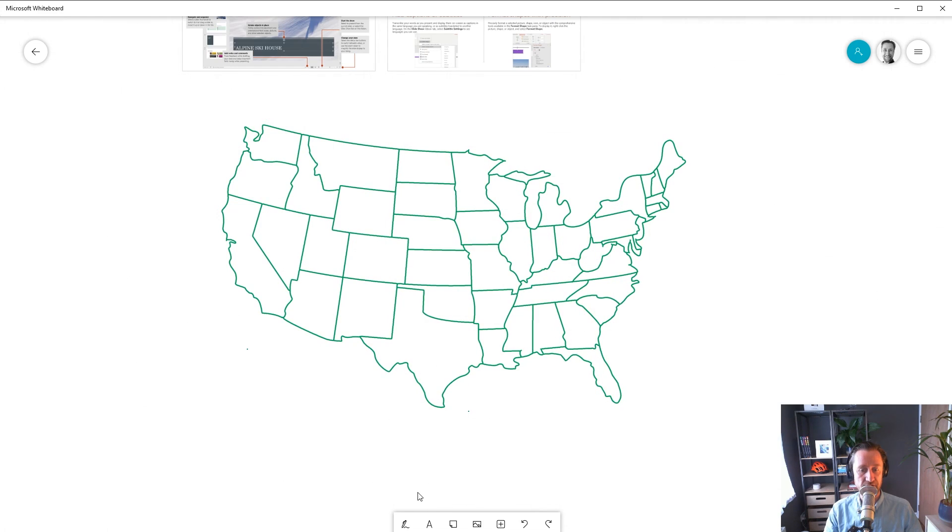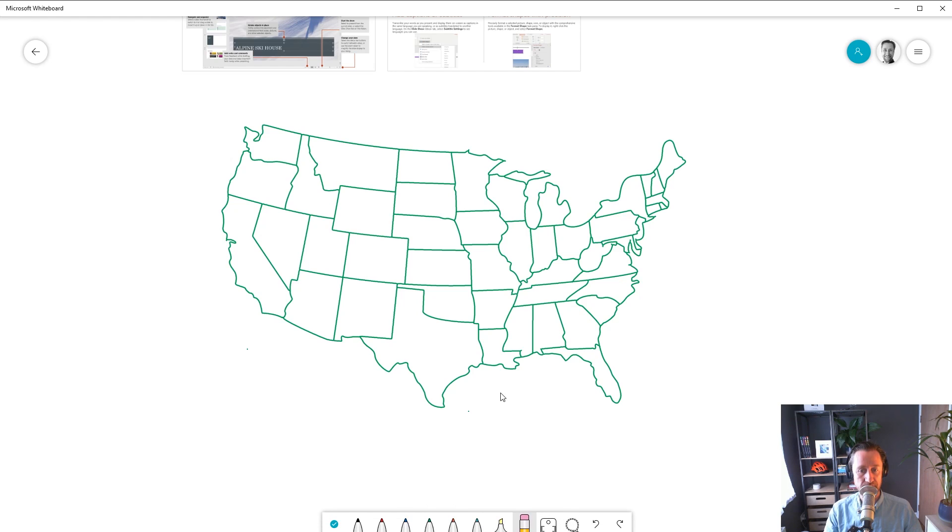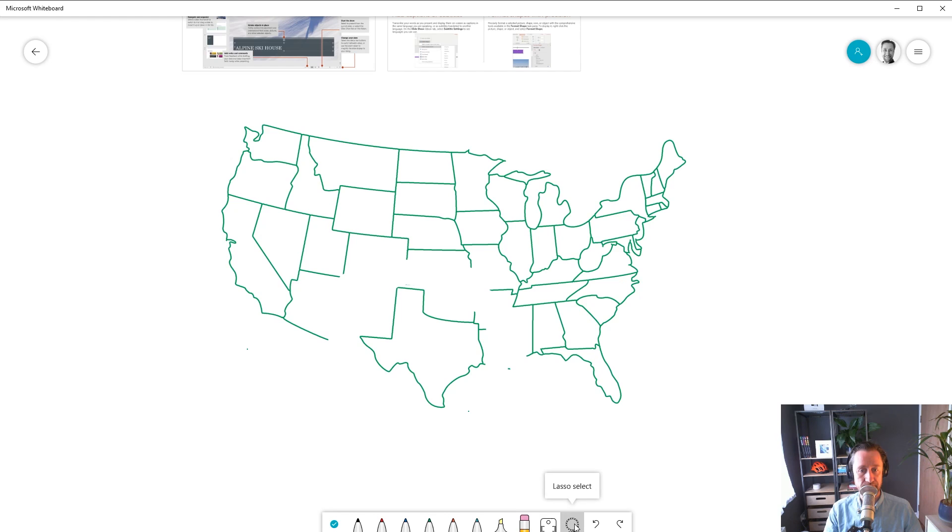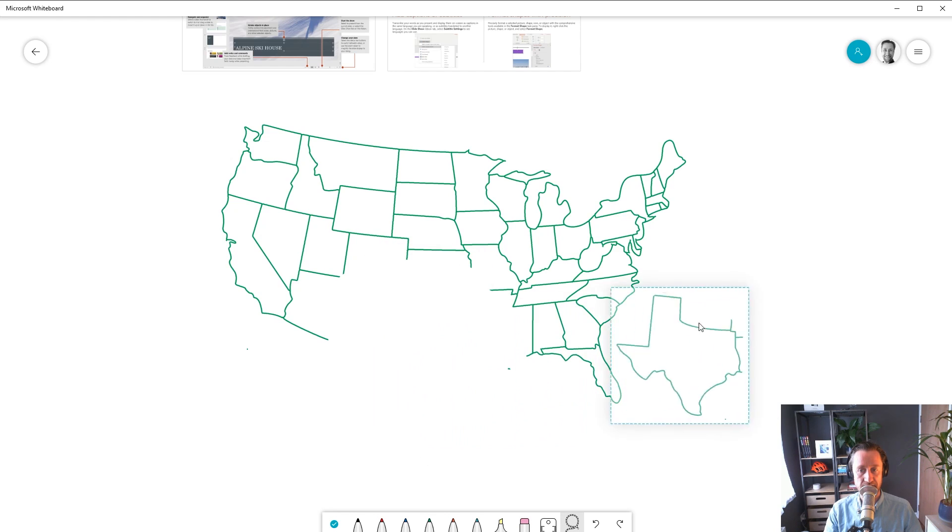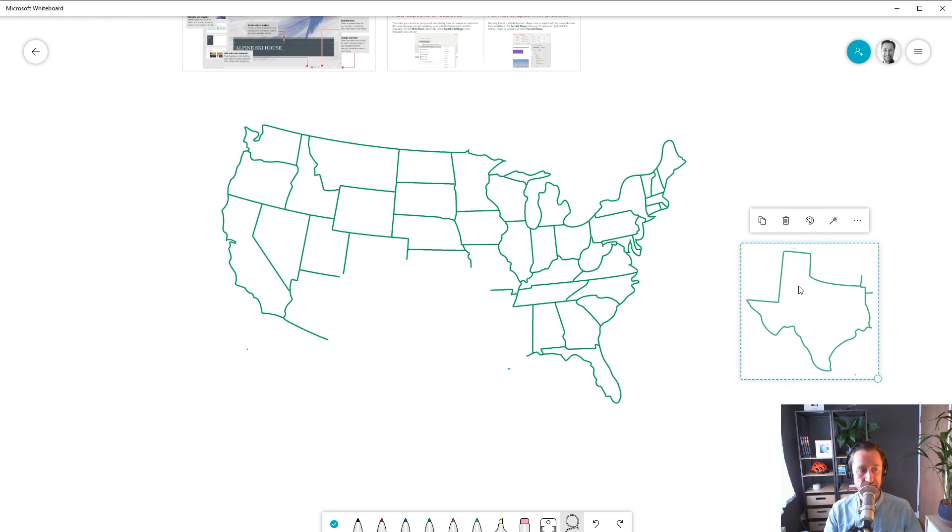You can also click on the Inking button on the bottom of the toolbar and use the Erase tool to erase part of the image and the Lasso tool to be able to select part of what was previously a static image and is now ink and move it somewhere else and use it.